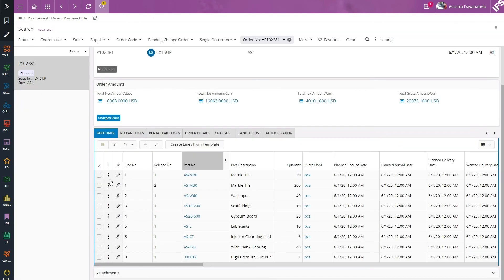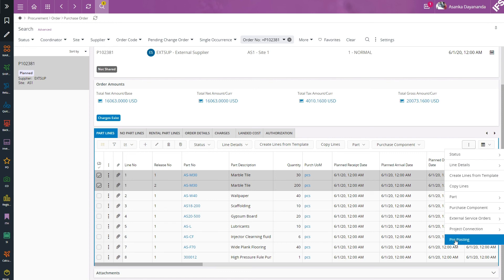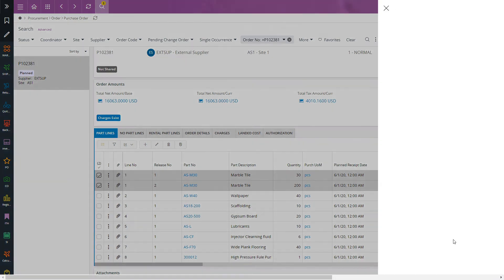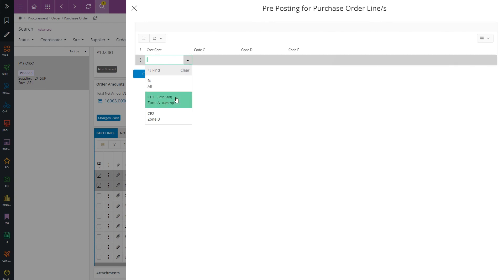I will show you how to pre-post multiple lines. You can simply select the lines and go to the pre-posting dialog box and set the desired code part values.